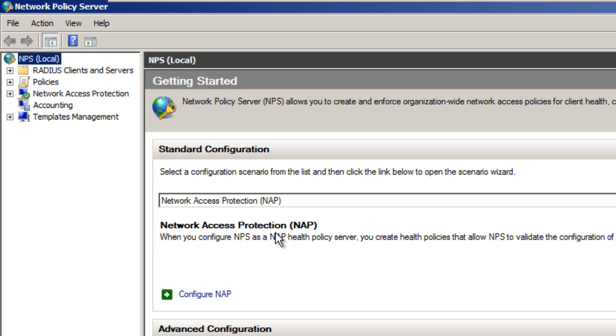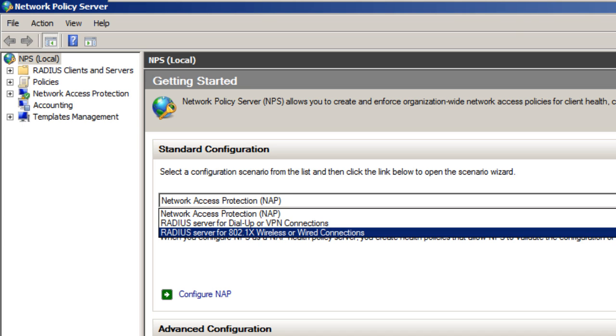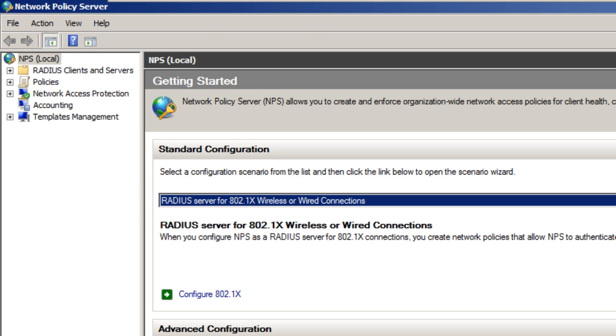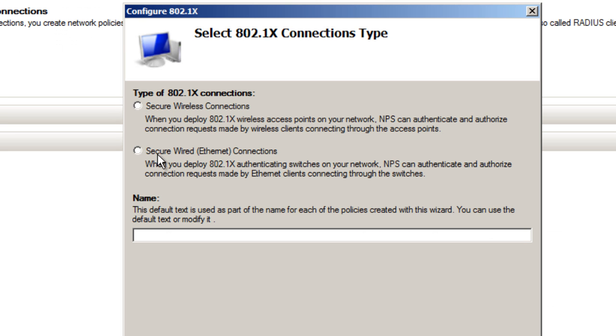From here, you want to get into the standard configuration portion and hit the drop-down. Within the drop-down, select RADIUS server for 802.1x wireless or wired connection. Click on that, then click configure 802.1x. The type of connection we want is secure wireless connection.